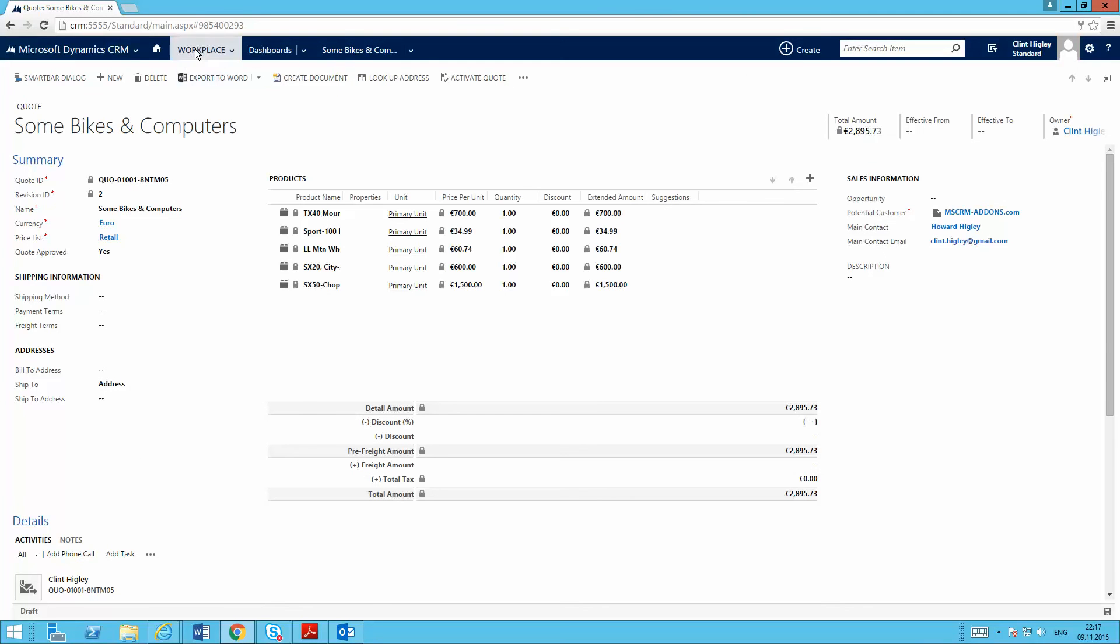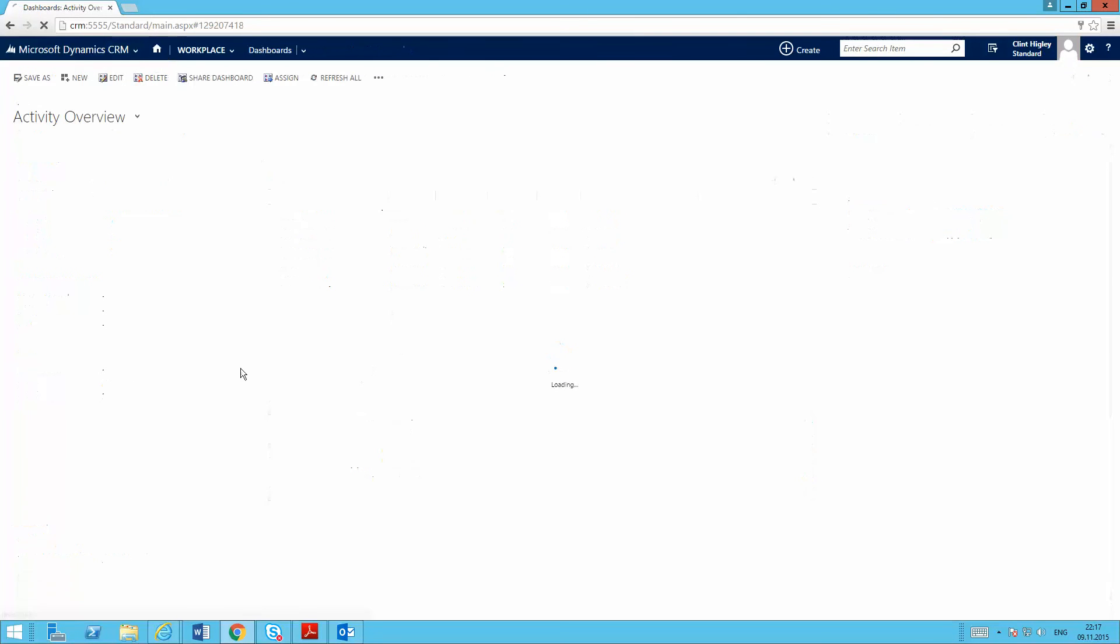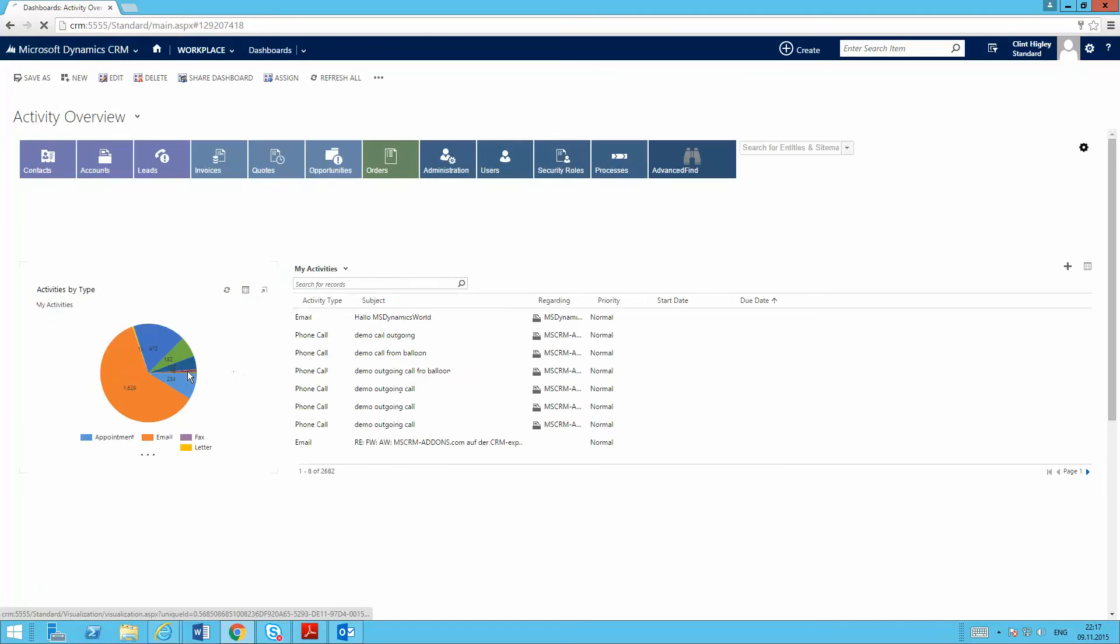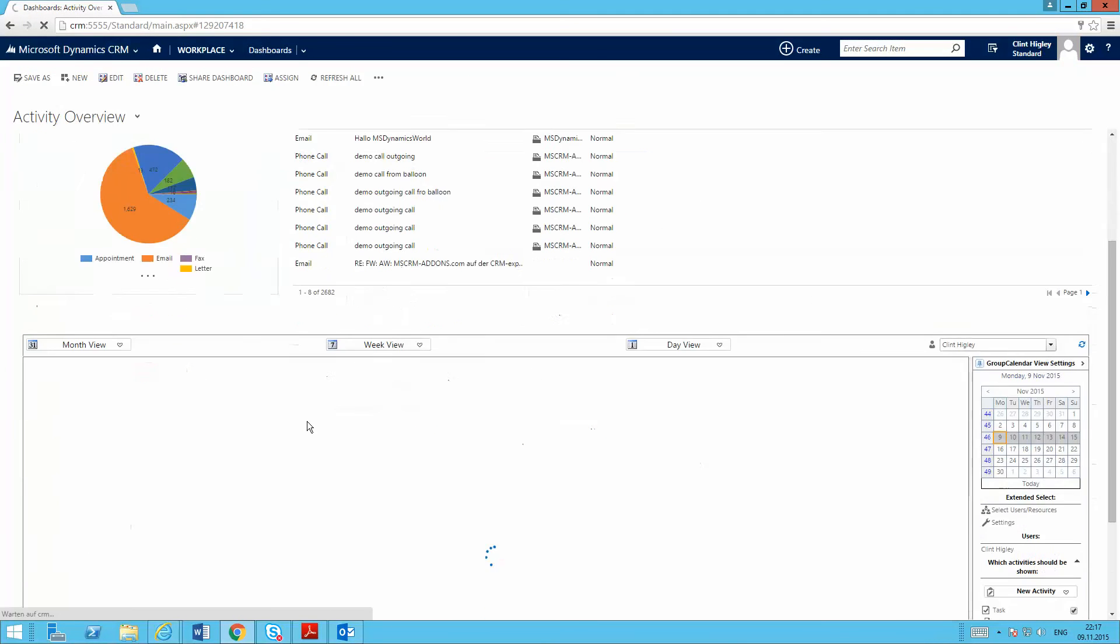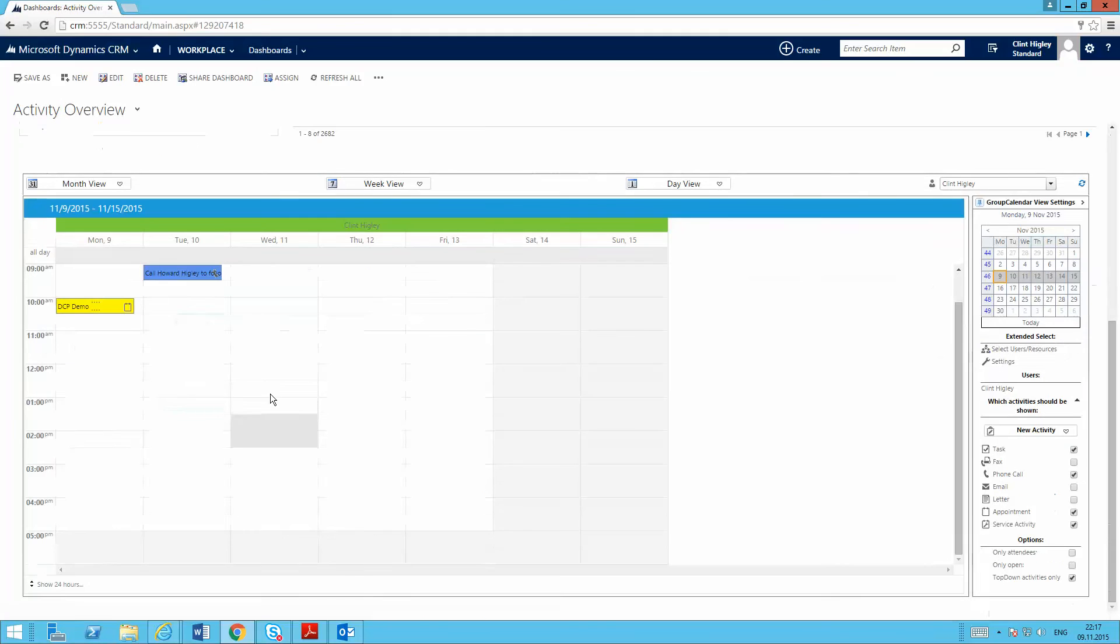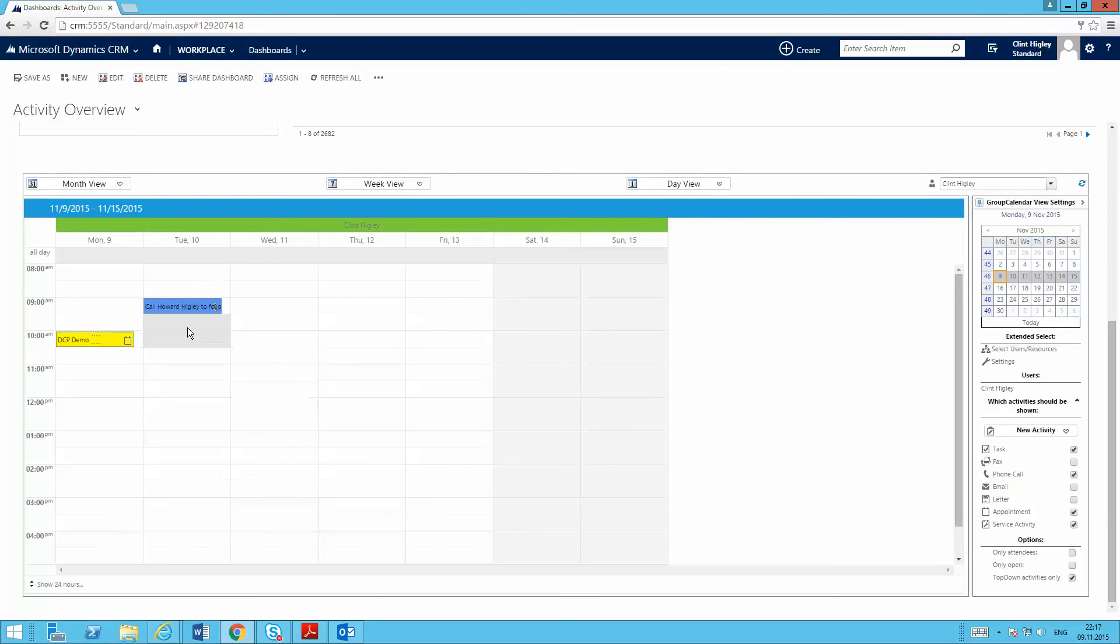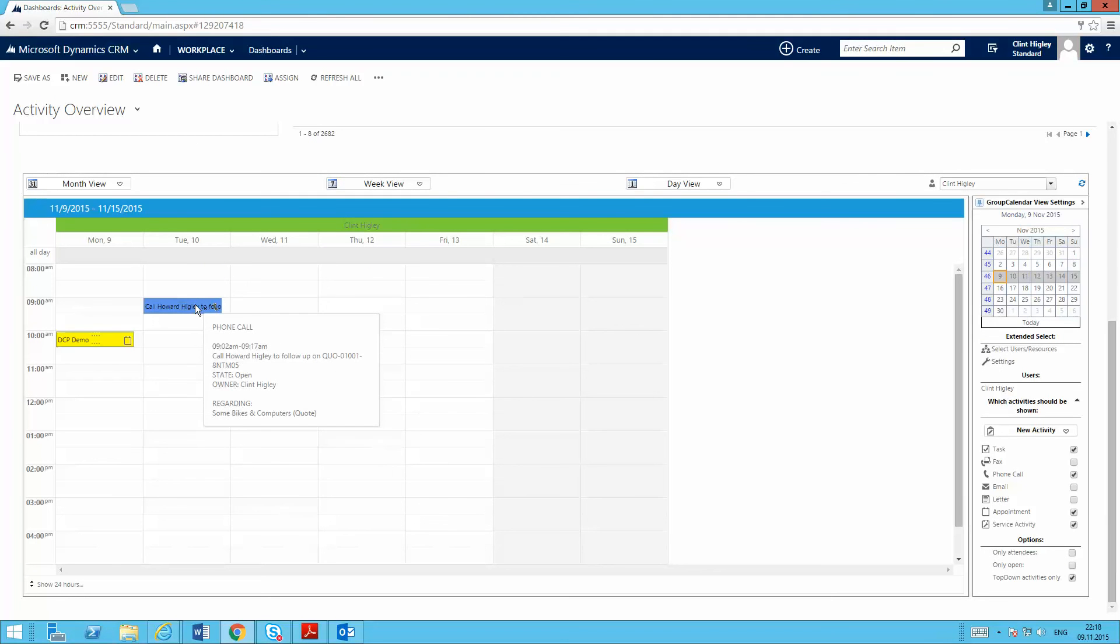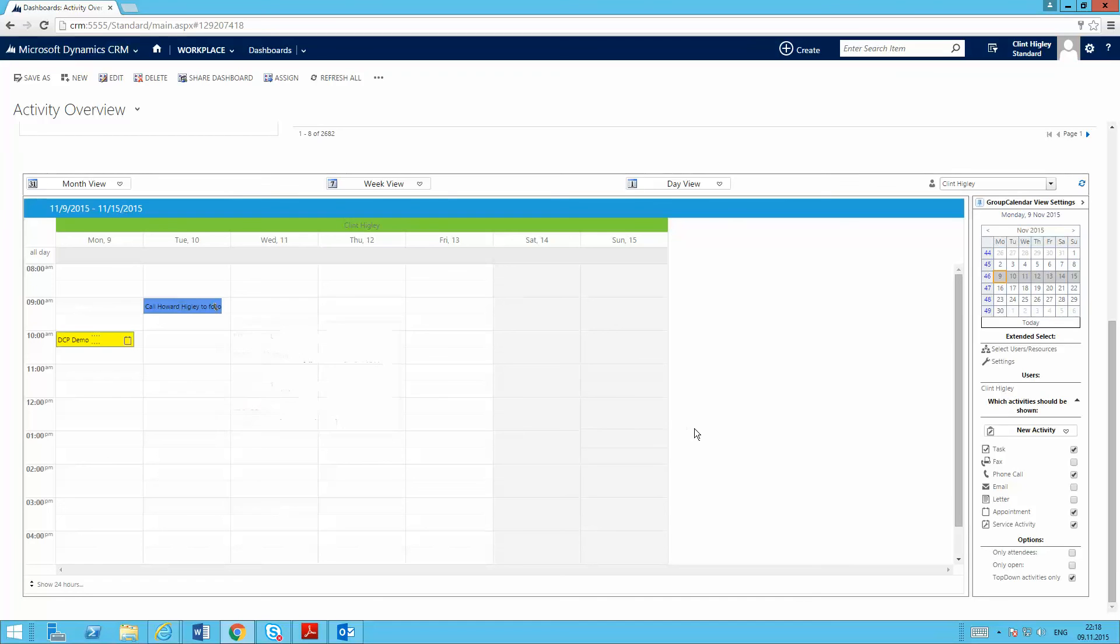And again, as if we come back here to my calendar and see here for tomorrow, I've got it set up to where I've got a phone call activity ready to go.